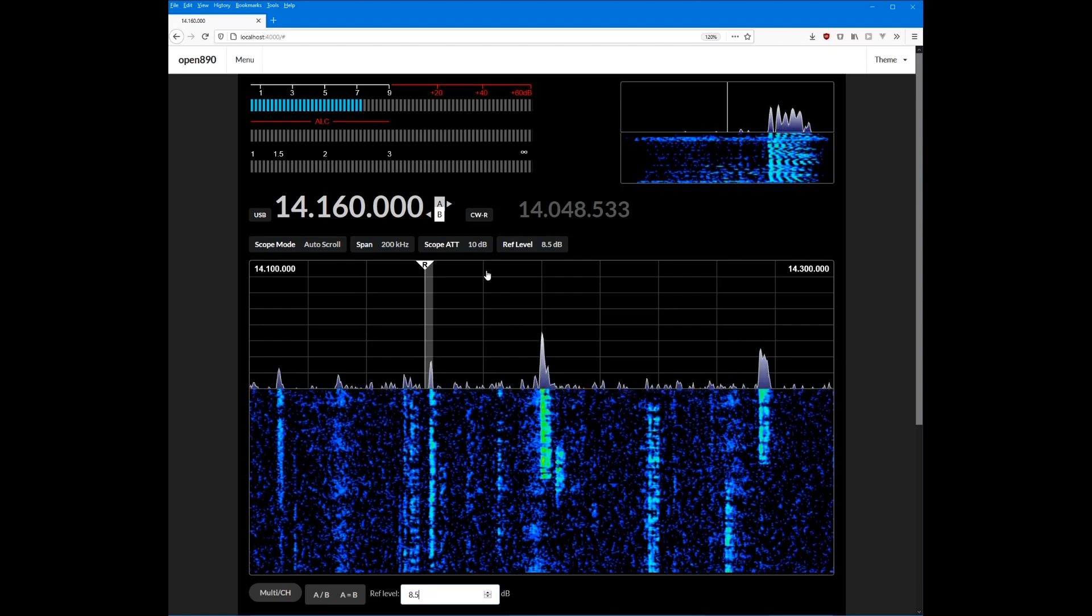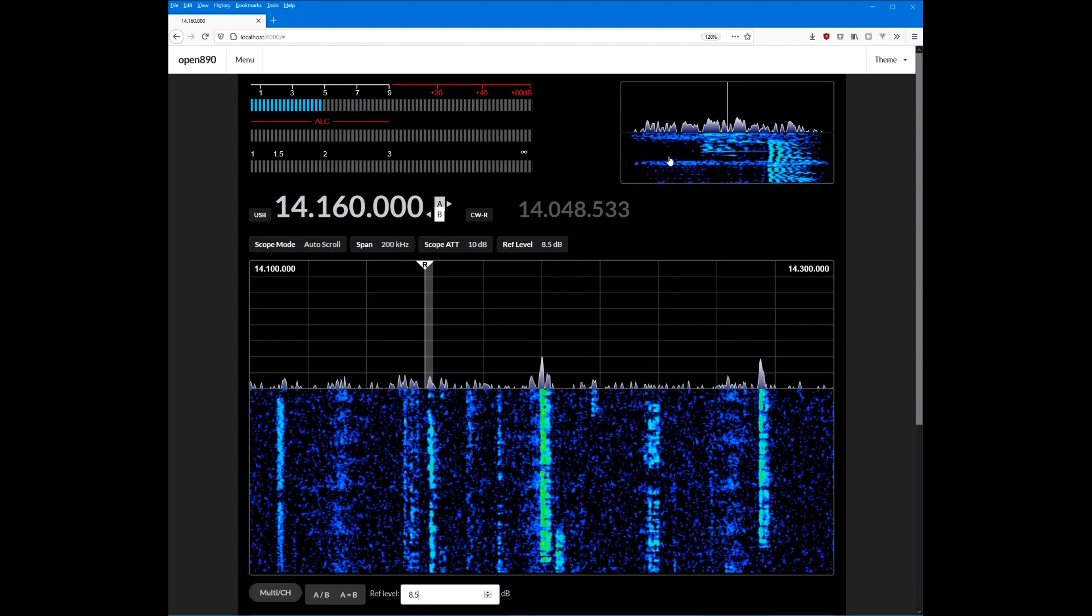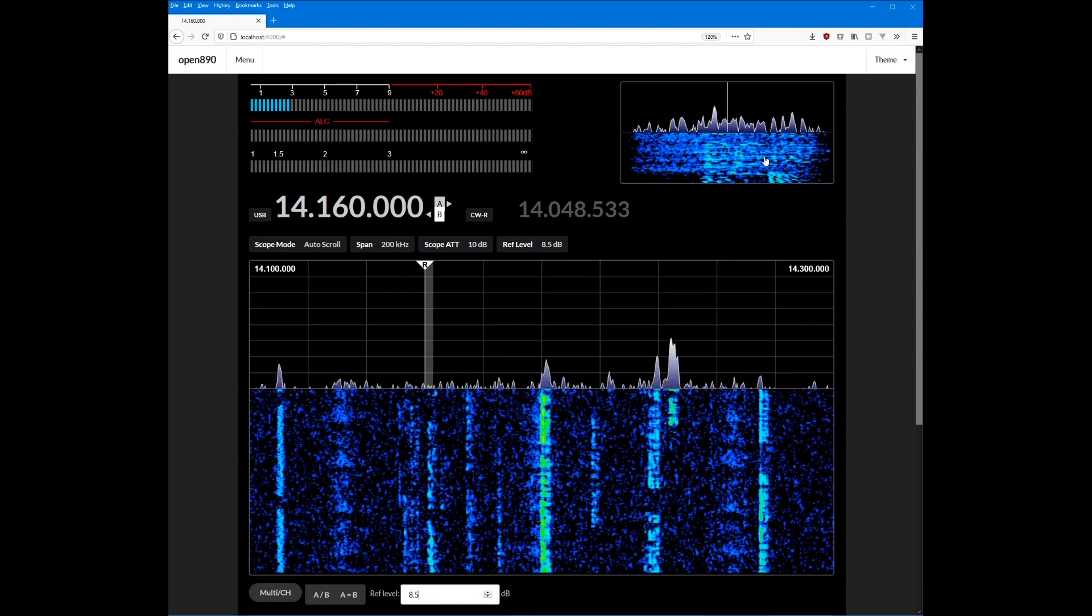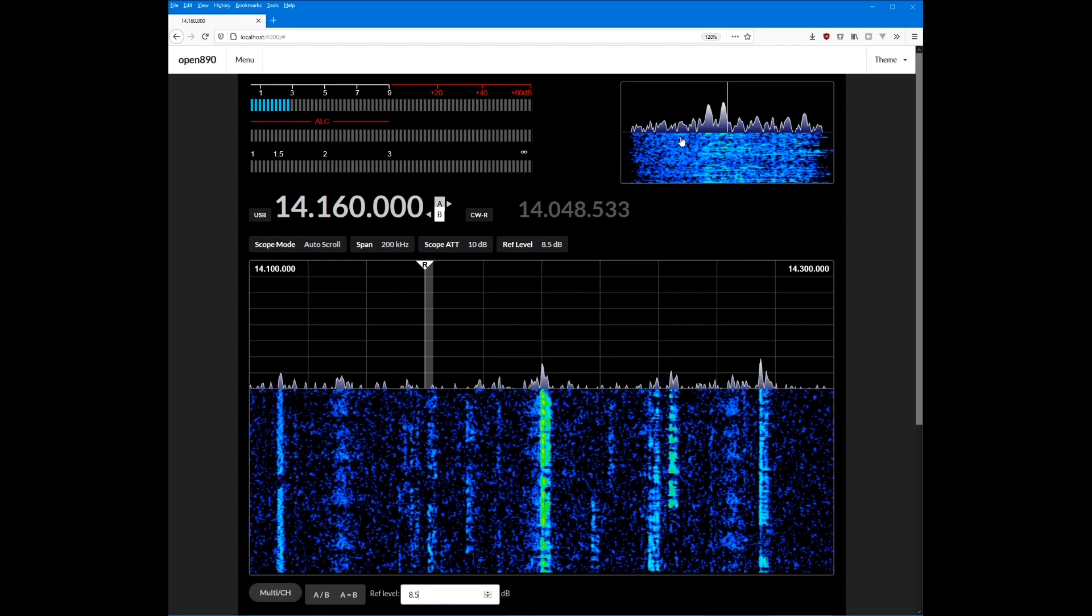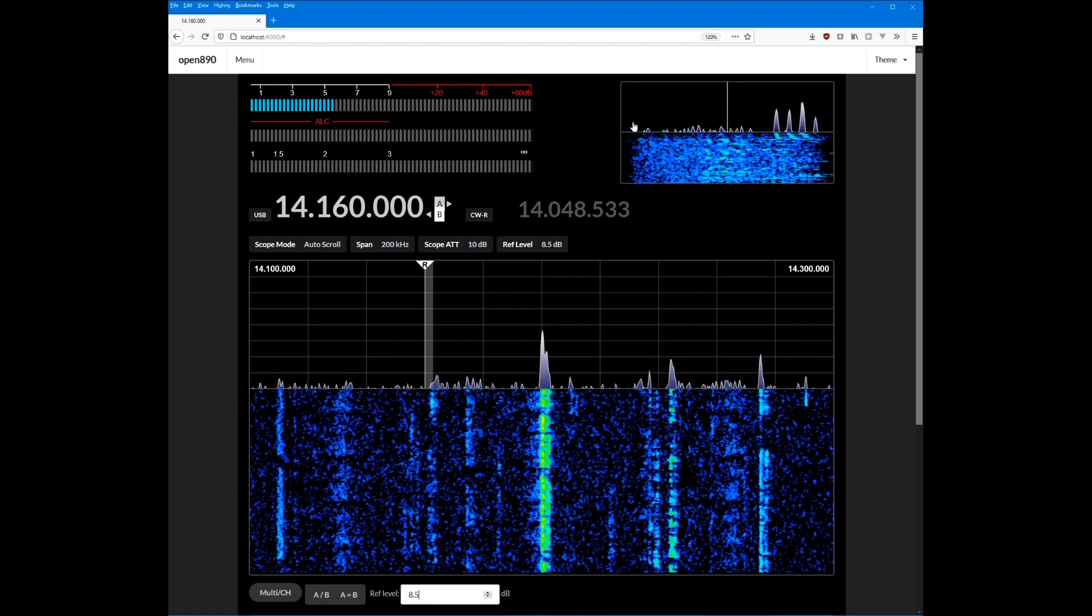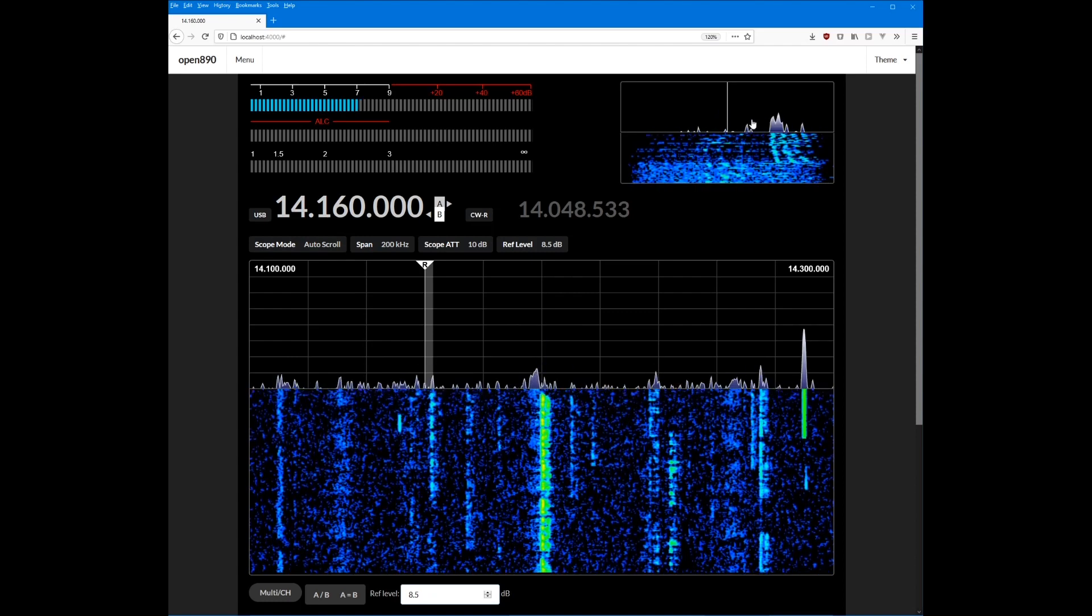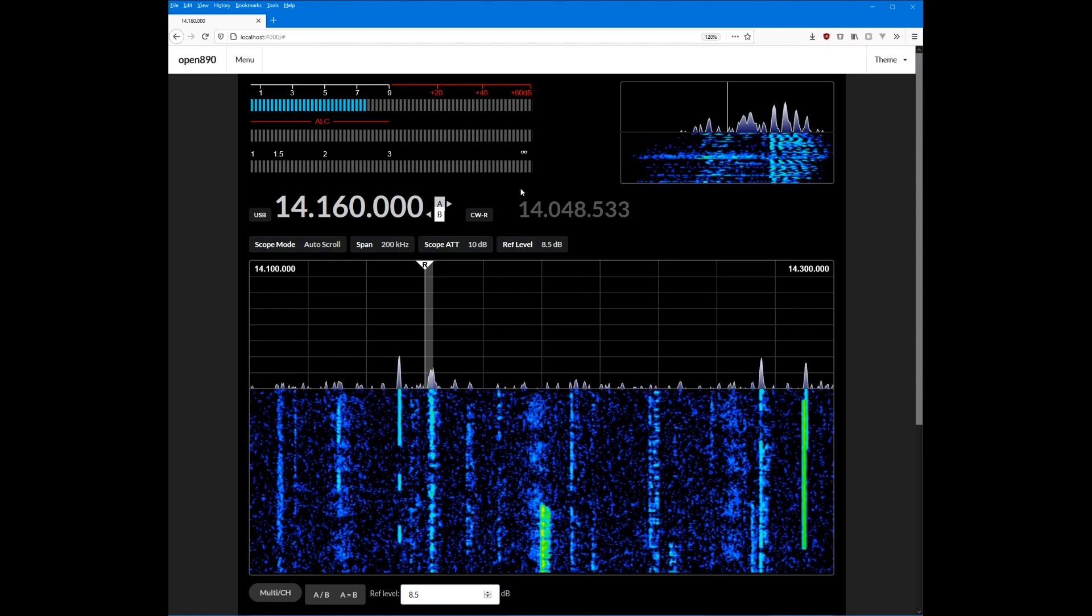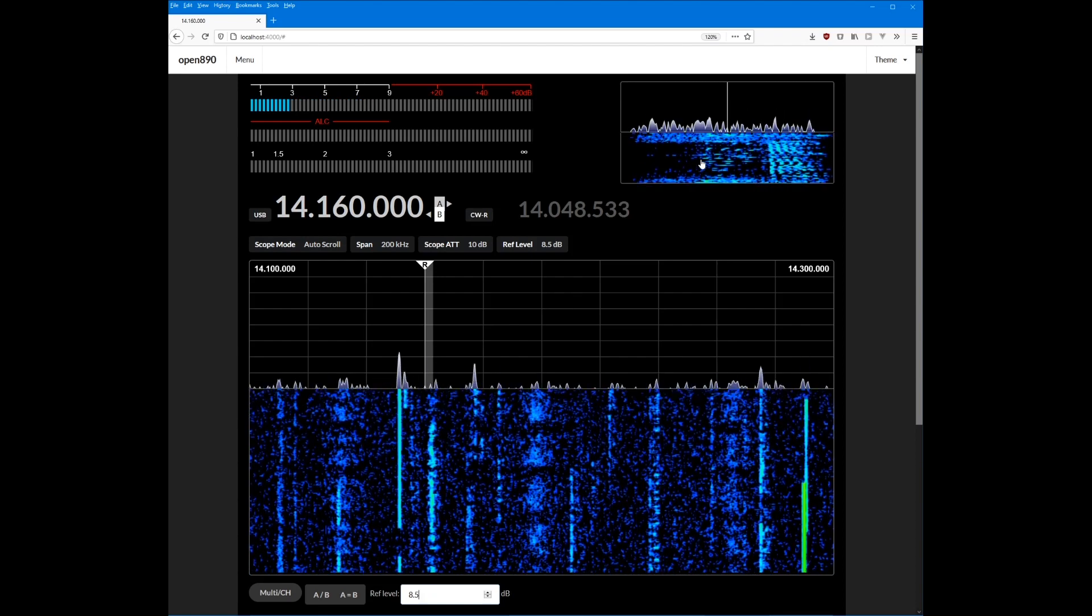Another thing you might have noticed is the extra waterfall here, up underneath the passband scope, and this is something that the 890 doesn't even display on the radio itself or in the remote software. But fortunately I've got access to the passband spectrum data, which then you can derive the waterfalls from, so I was able to add that as functionality.